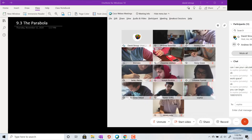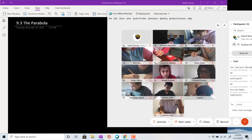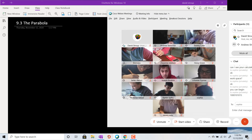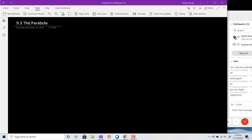Welcome back. This is College Algebra, Section 9.3. Today we want to talk about the parabola, and we'll begin with a bit of a review from what we already know about parabolas.